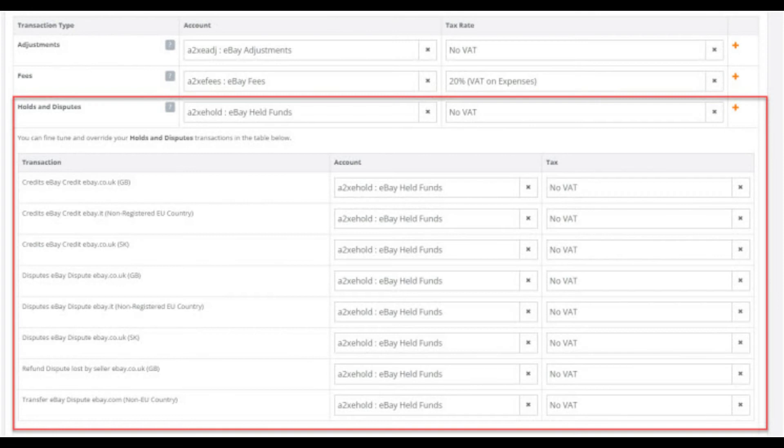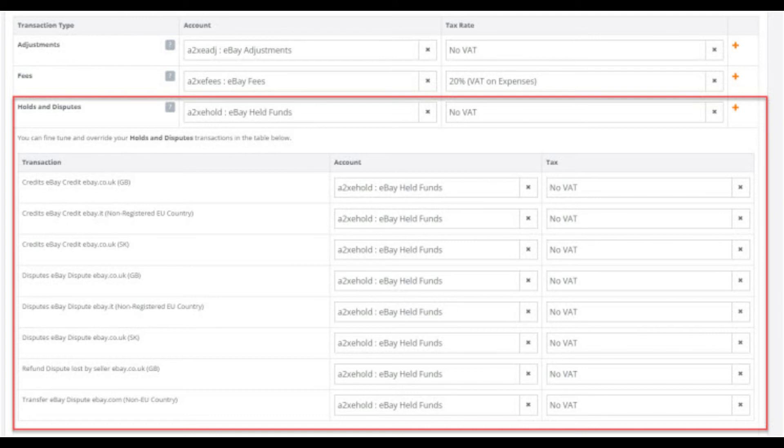Moving on and the next category down is the holds and disputes category. This is generally used for disputes, held back and then released at a later payout by eBay. This is a balance sheet account that you will be looking for it to clear back down to a nil value each month. It is used temporarily to hold disputes until they are released, so we will apply a no VAT rate here.